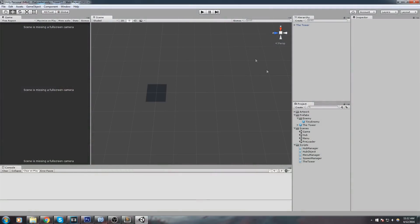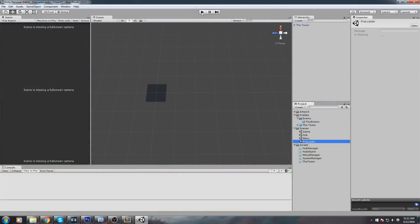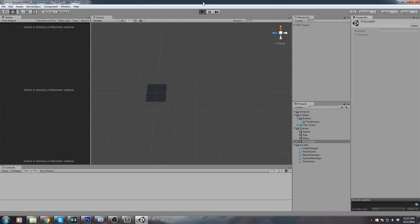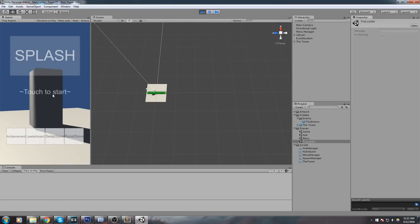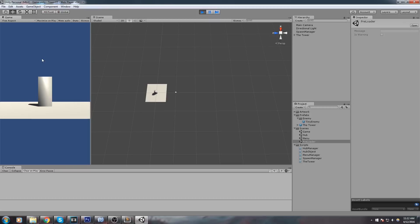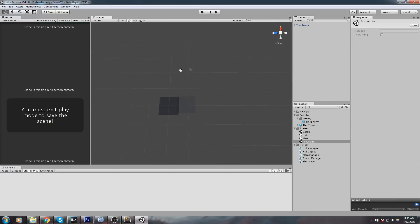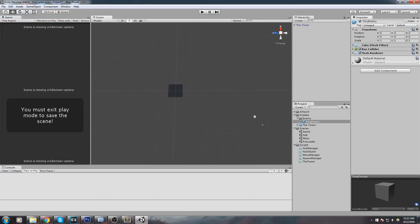We've got our game running. Last time we actually created some enemies and were simply spawning them — we weren't really doing the movement mechanic, we were just spawning them around the tower in a pentagon shape. Today what we're going to do is actually take every single one of those and send them towards the center, and to do that we'll need our own script for the enemy.